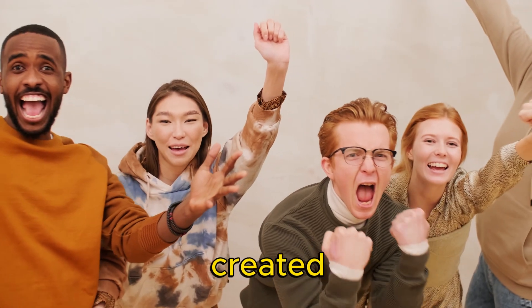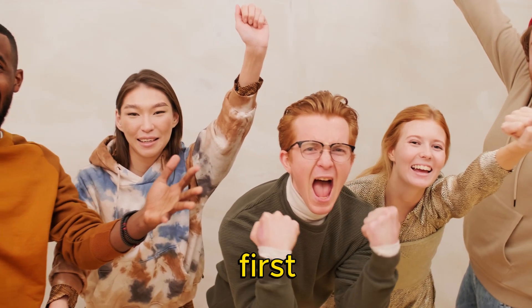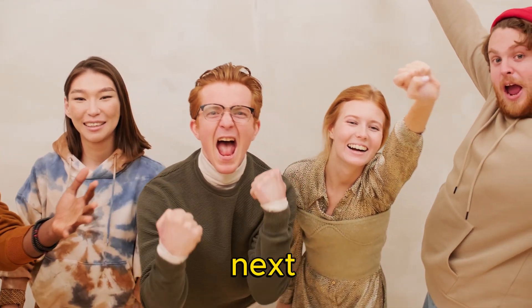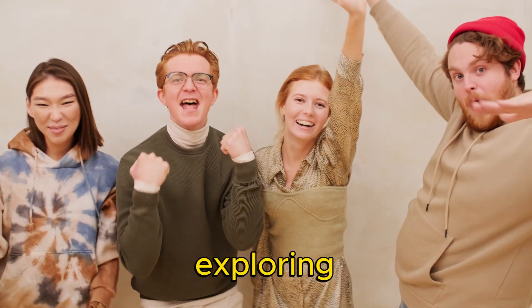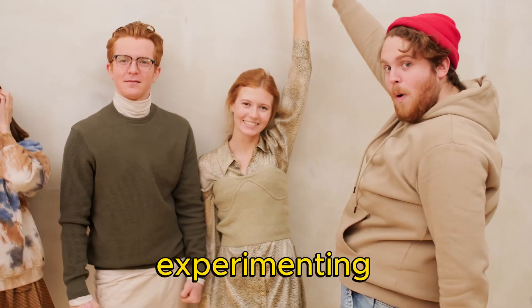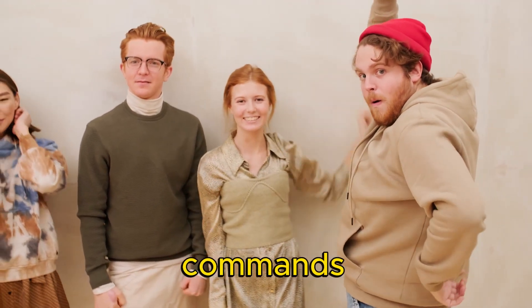Now you have created your first AI artwork. The next step is to start exploring some settings and experimenting with different commands.